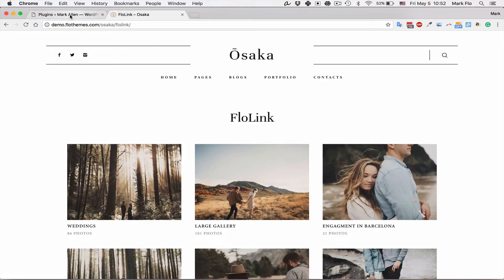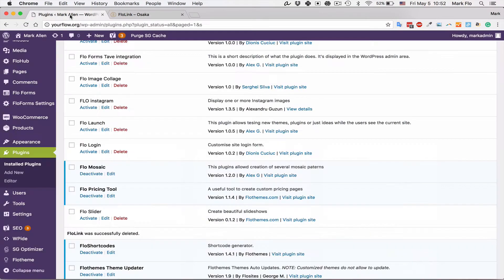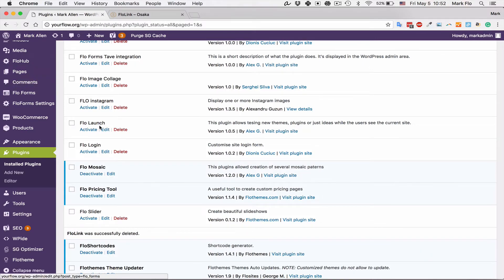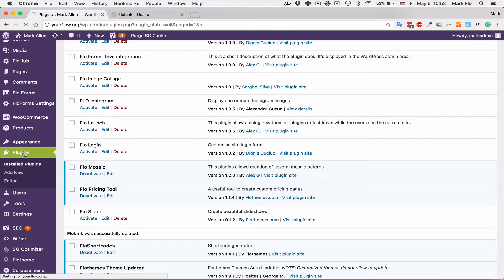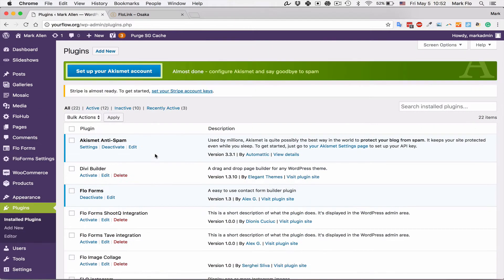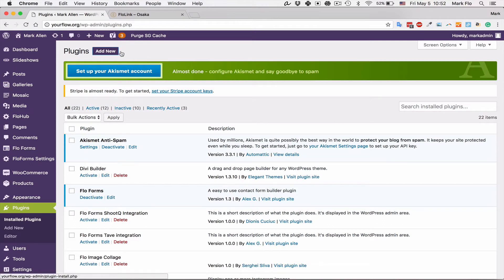To do that you're going to want to download the plugin once you've purchased it, then log in to your WordPress dashboard and head over to your plugin section.